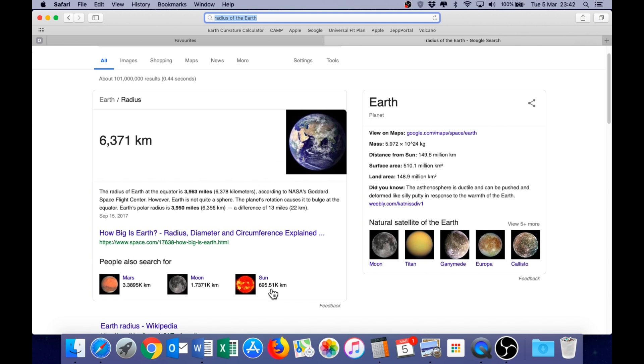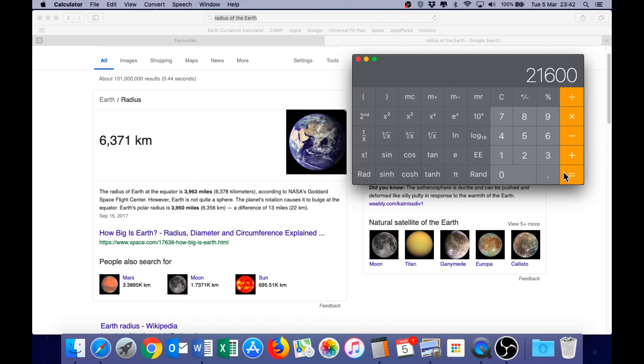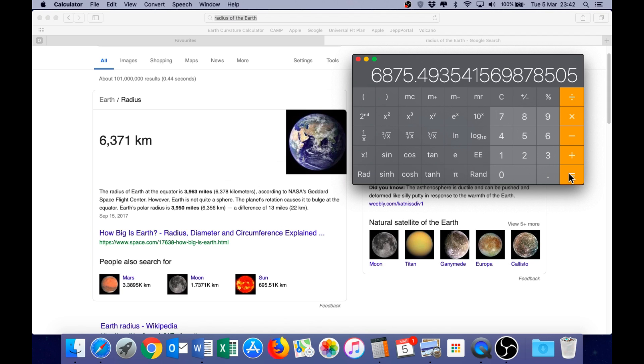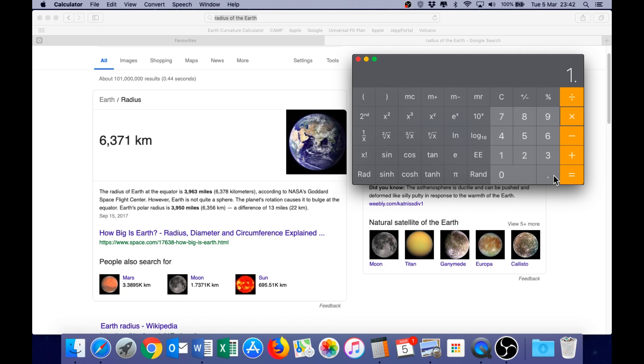So, let's go through the math with a calculator. We have 60 nautical miles per degree multiplied by 360 degrees in a circle. We have a circumference of 21,600 nautical miles. Divide by pi gives us the diameter. Divide by 2 gives us the radius. 3,437.74 nautical miles. We now multiply by 1.852 to get kilometers.